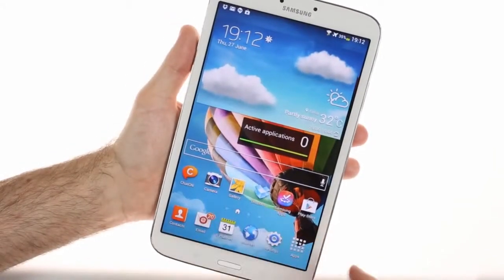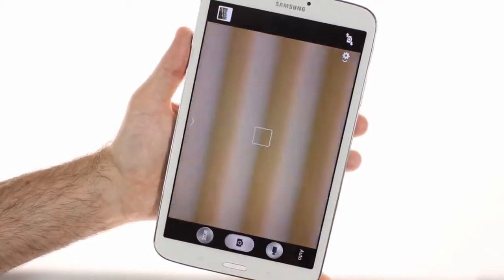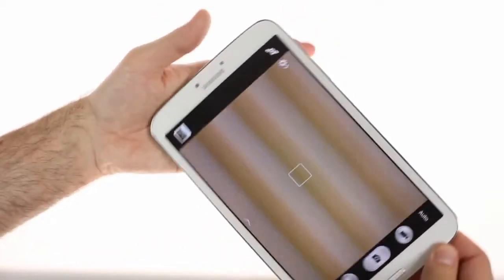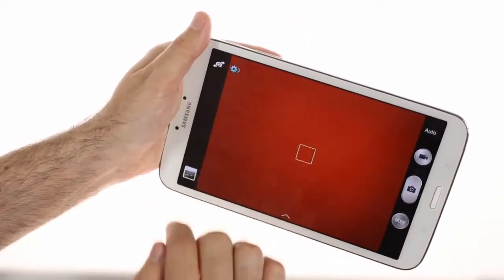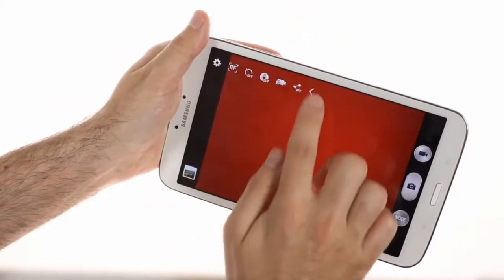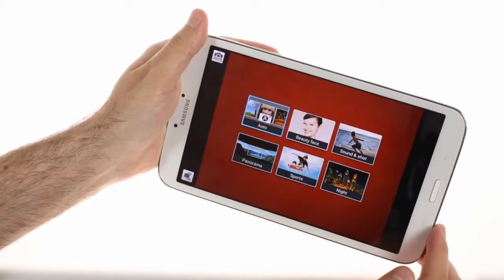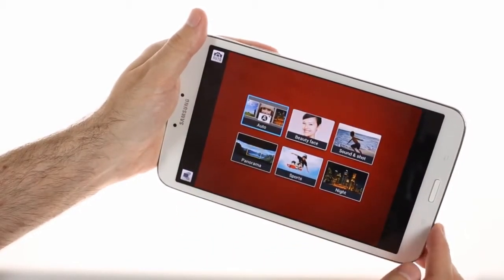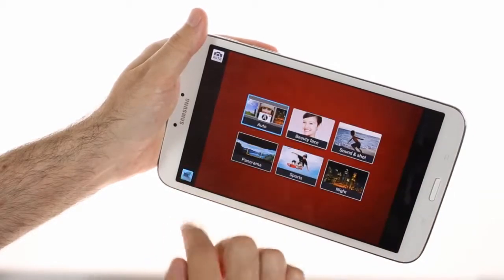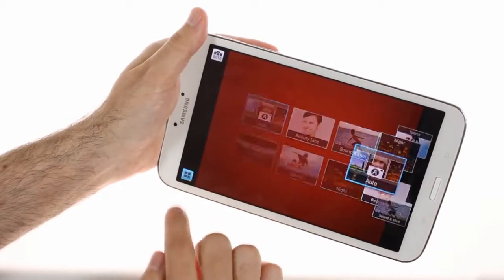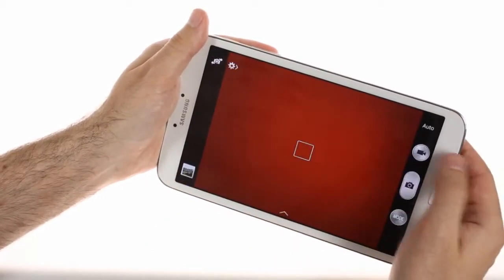The camera on the Samsung Galaxy Tab 3 8.0 has a 5-megapixel sensor and uses the same interface as the one on the Galaxy S4 and the Galaxy Camera, though it has fewer features. Beauty face, sound and shot, panorama, sports, and night are available, but premium features like 360 photo, dual shot, and HDR stills are missing.